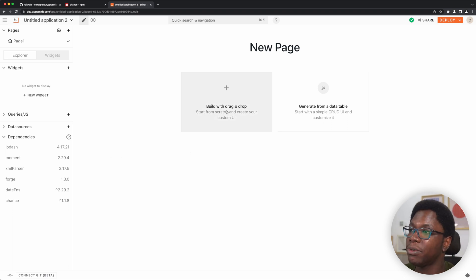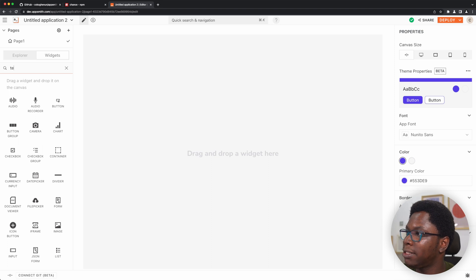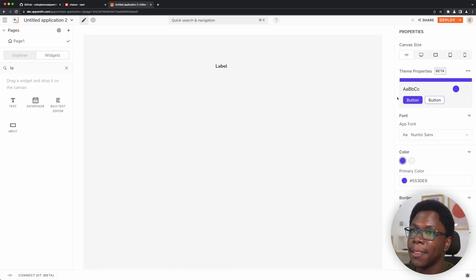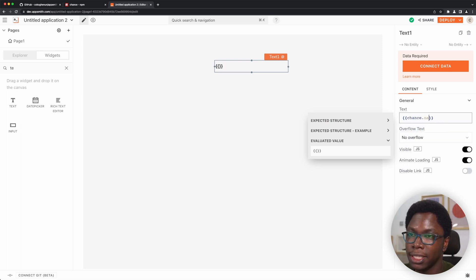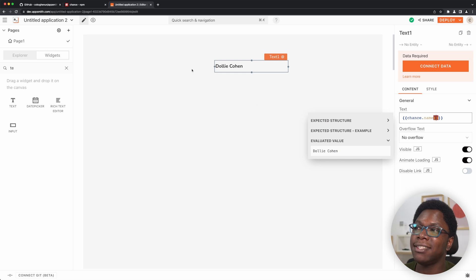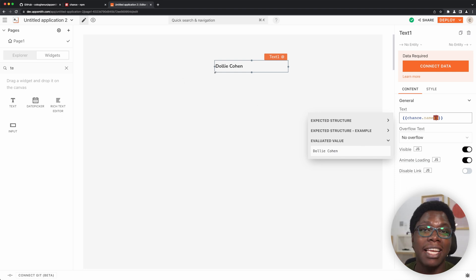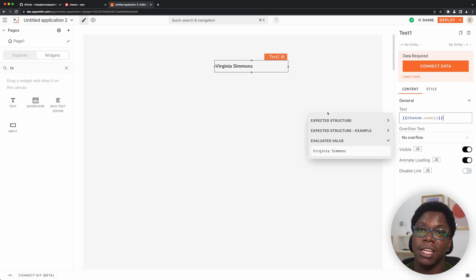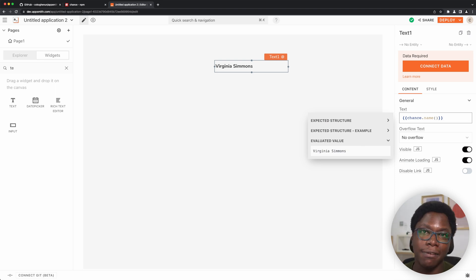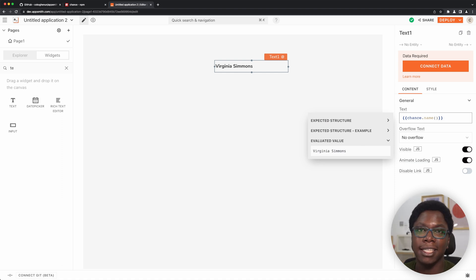And we can actually test this out. So I'm going to click on build with drag and drop and let's go grab a text widget and place this right here. Let's try to access chance.name — that's going to be a function. And you can see that a random name has been generated, which shows that the library actually works. I can delete this out, paste this in again, and you can see a random name — different from the last — was also generated. So chance actually works, and this is awesome. But something you'll notice is that we actually don't have autocomplete for chance, and it means we have to type in a lot to actually get what we want. So let's fix that in the next section.